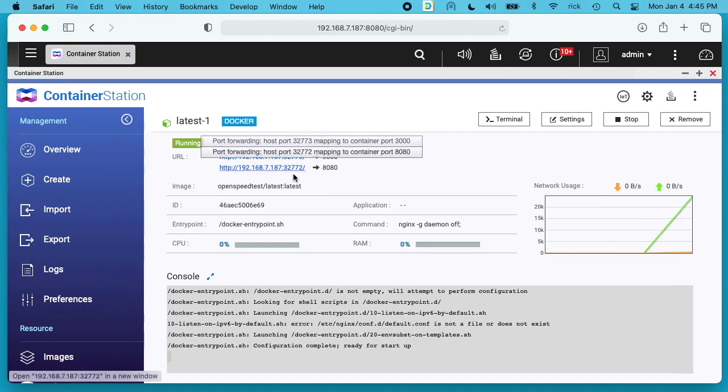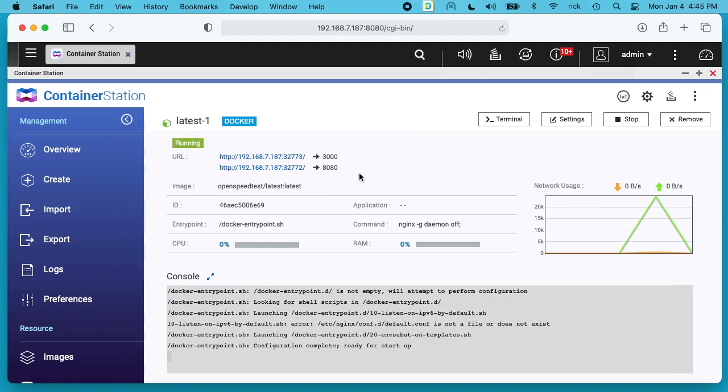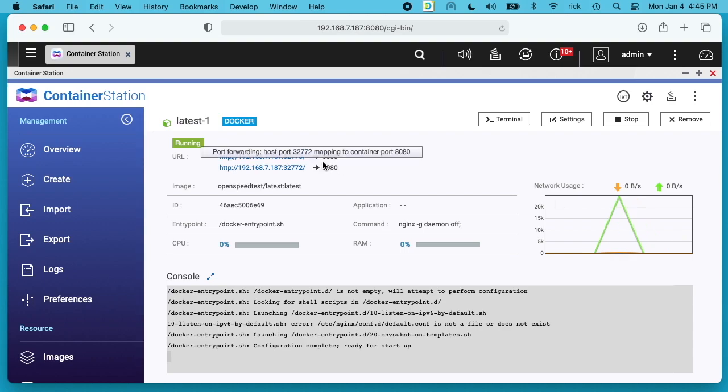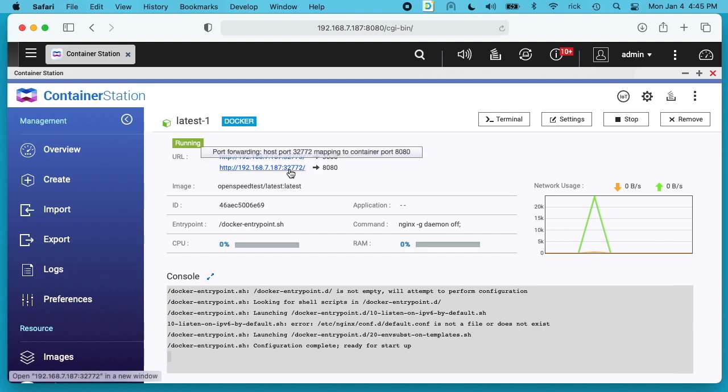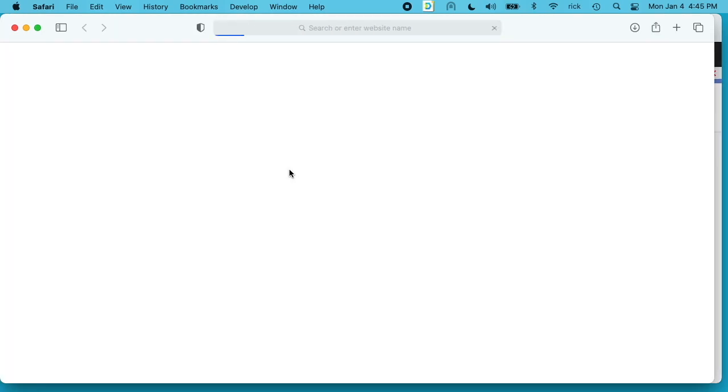We have two URLs here and they're doing the same thing. Inside of the container it has two websites going, one on port 3000 and one on port 8080, and it maps those to these ports. So this is the IP address of the QNAP NAS. And I can click on either one of these. So I'll click on one.